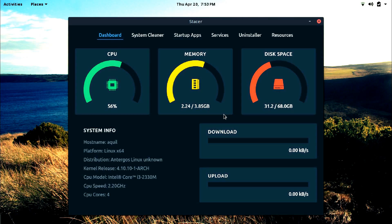The dashboard of Stacer is both minimal and functional at the same time. With PC stats being displayed in real time and actions accessibly arranged on the top, I felt Stacer pretty usable.